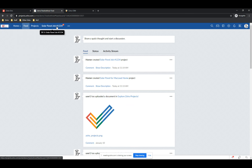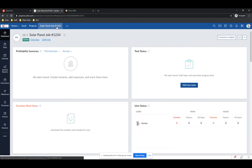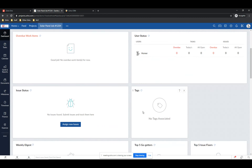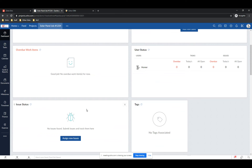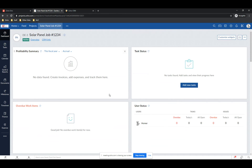Here's the Solar Panel job. This job is absolutely blank — there are no tasks, no work items, no issues, no tags, nothing. But this is the dashboard for the project, and it's just a collection of little widgets telling me what's going on: who the users are, how many tasks they have, what's overdue. We haven't built anything yet, so we're going to start building our project from the ground up.